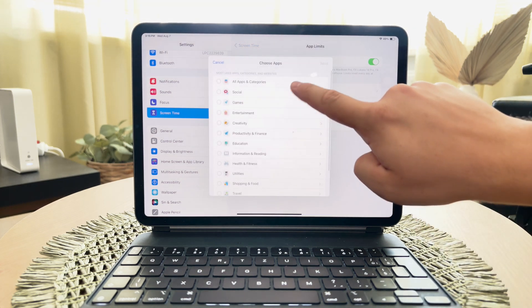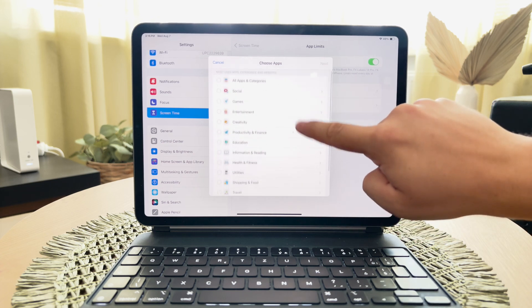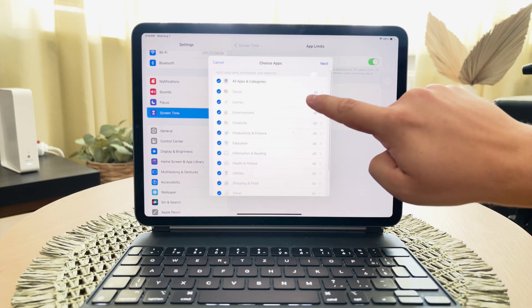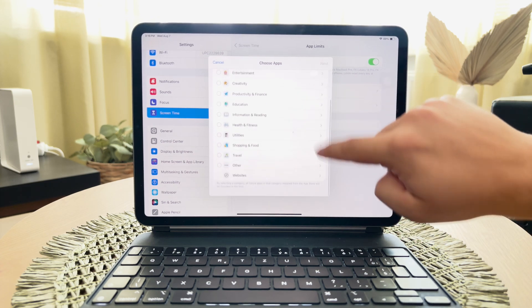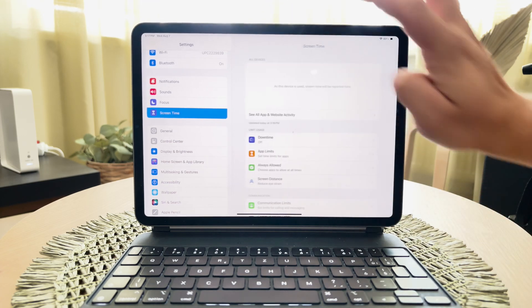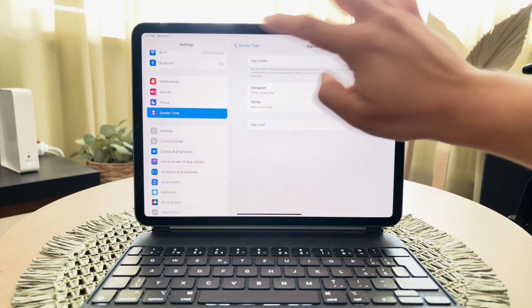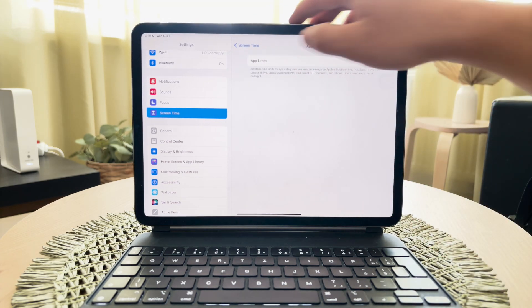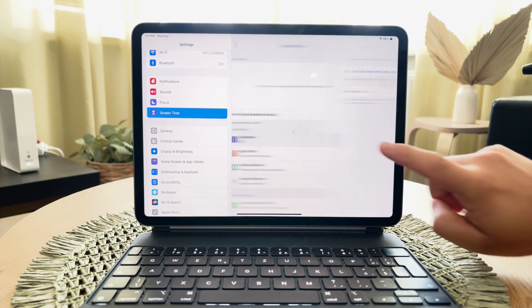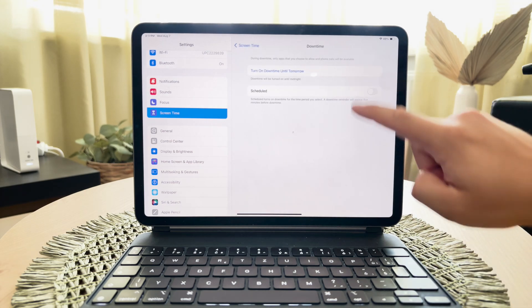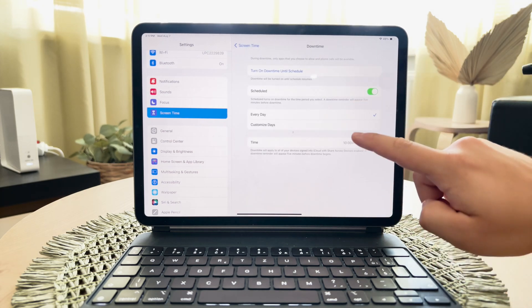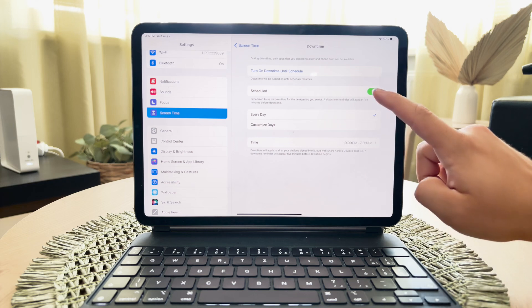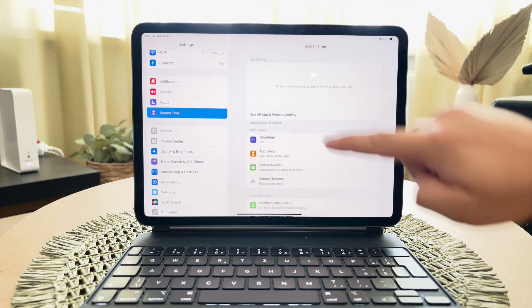Another useful feature is downtime, which lets you schedule periods during which only selected apps are functional. For instance, you can configure the iPad so that the email app is only accessible during certain hours of the day. This is particularly useful for setting boundaries around school or bedtime.